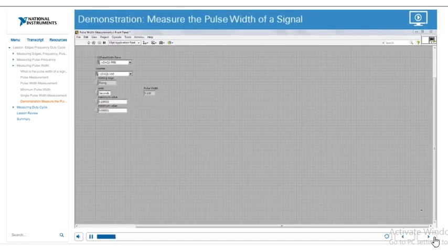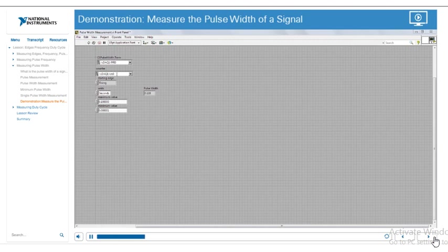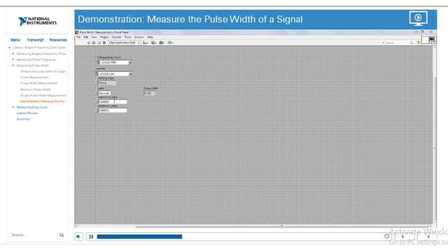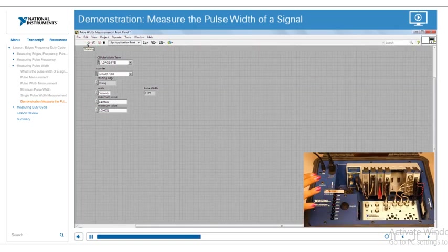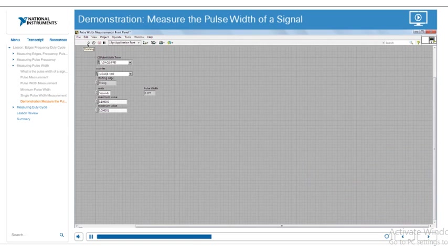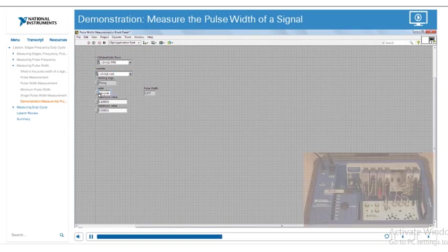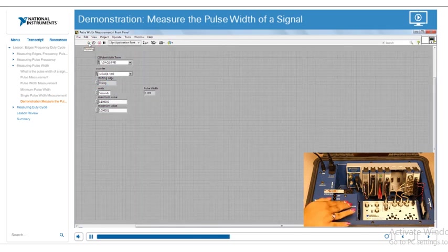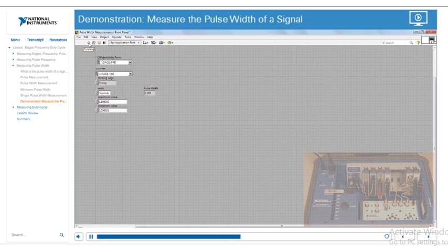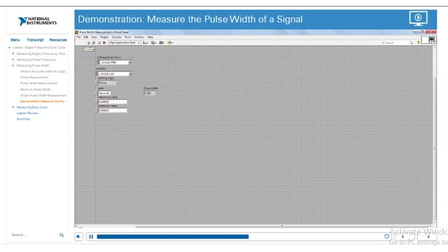In this demonstration, we're going to measure the pulse width of a signal. We're using the counter on the cDAQ chassis — the 9178 — hooked up to the trigger on PFI 0, which is the terminal we're measuring. We're starting on the rising edge, measuring in seconds, with a set maximum and minimum value. Running the VI and clicking twice, it measures the pulse width from start to end. The first measurement gave 0.177 seconds; holding slightly longer gave 0.193 seconds, confirming it works based on how long before you click the second time.